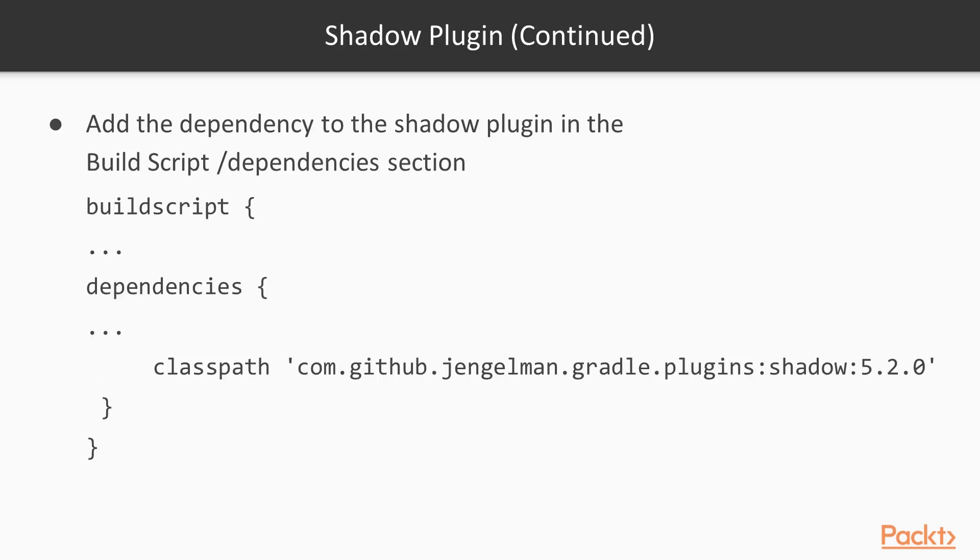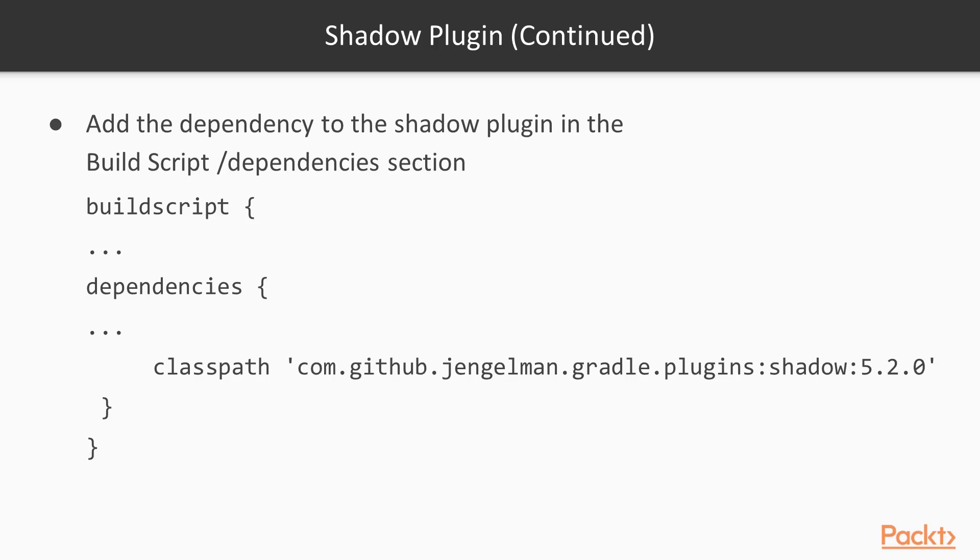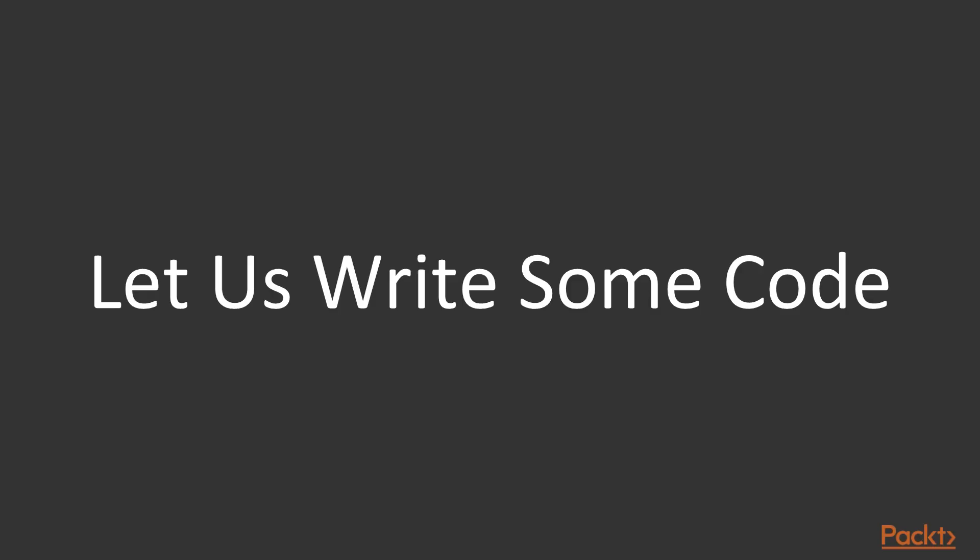The shadow plugin: add the dependencies to the shadow plugin in the build script dependencies section. First we have the build script section, then usually we would have some repository information, and then we would have all dependencies. We should leave the existing dependencies that are already there and then add a new dependency, which is com.github.johnrengelman.gradle.plugins:shadow, and the current version is 5.2.0. Now let us write some code and see how this works in action.